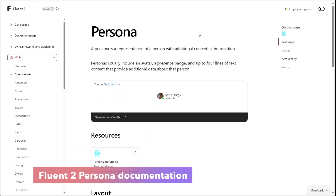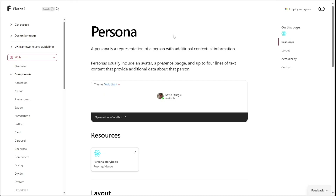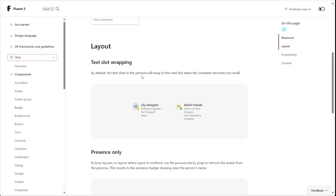We'll start by looking at the Persona Fluent2 component documentation. The Persona is a representation of a person that includes some additional contextual information. These Persona components usually include a picture and they can include a presence badge and up to four lines of text. One design cue that we'll implement in our component is that the text slots in the Persona should wrap to the next line when the container becomes too small.